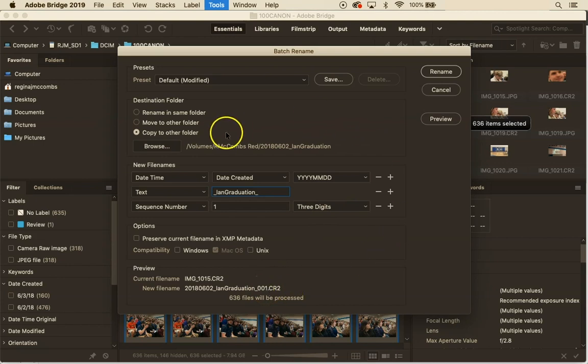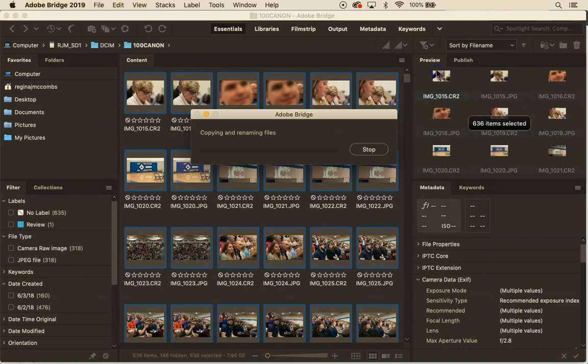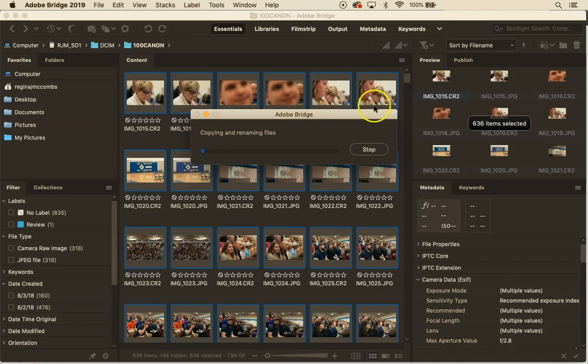All right so now all I have to do is hit rename and it's going to begin to copy these and rename them as it moves them over. Now because this takes a few minutes to do I'm going to hit pause here and not make you watch the little bar creep across the screen.